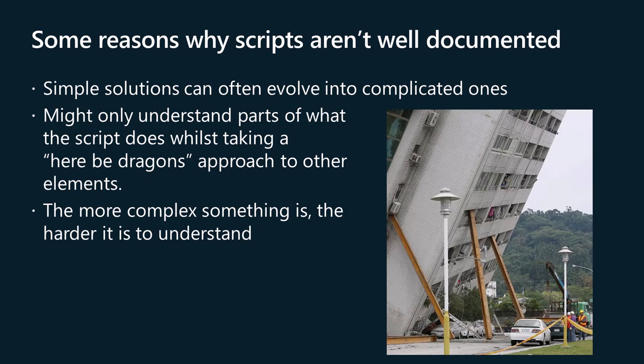Scripts tend to evolve. What might start as a simple one-liner can grow into a complex set of functions as new requirements emerge. We might understand the bit that we're working on right now, but as the script becomes more complex, it becomes harder to comprehend.